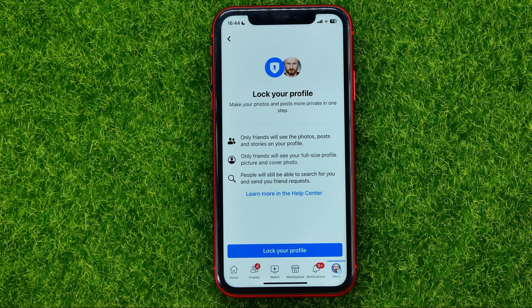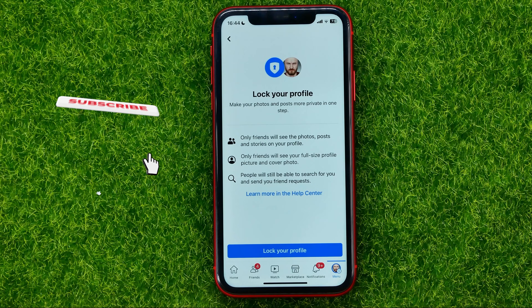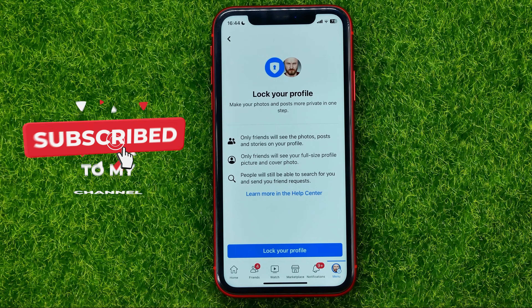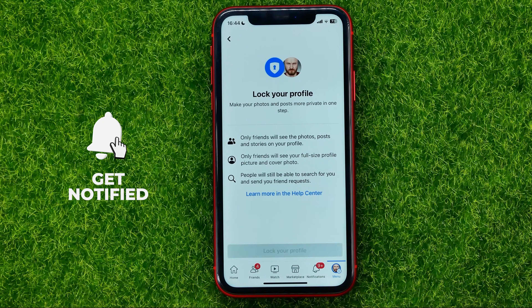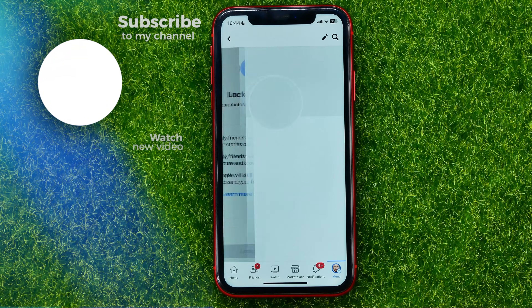Once your profile is locked, only friends will see the photos, posts, and stories on your profile. However, people will still be able to search for you and send you friend requests. If you want to lock your profile, just hit that button and that's it.